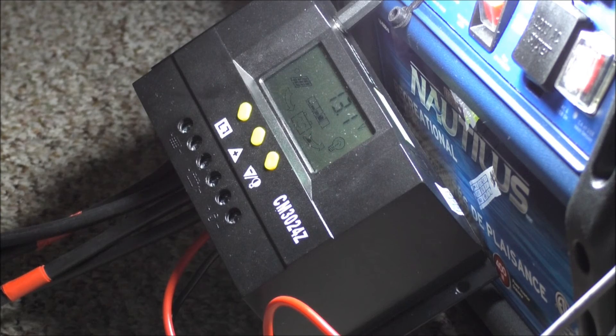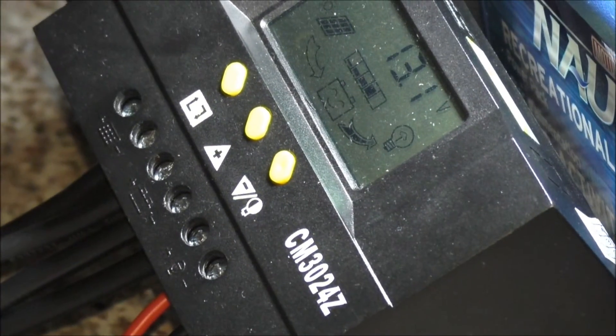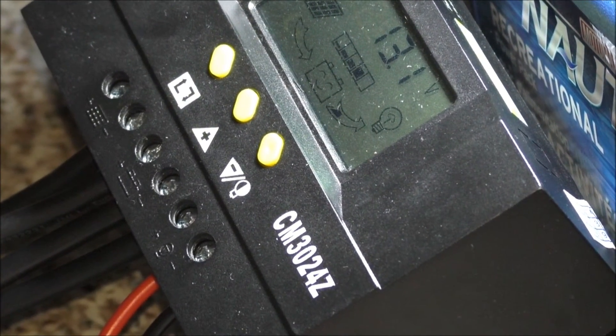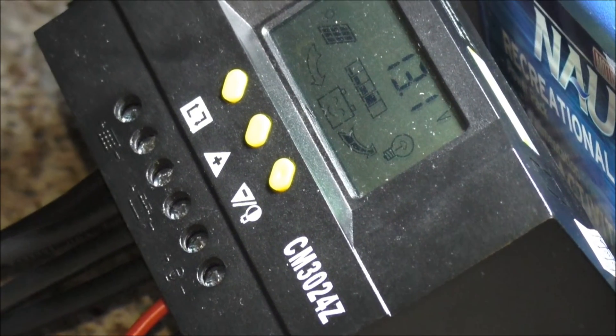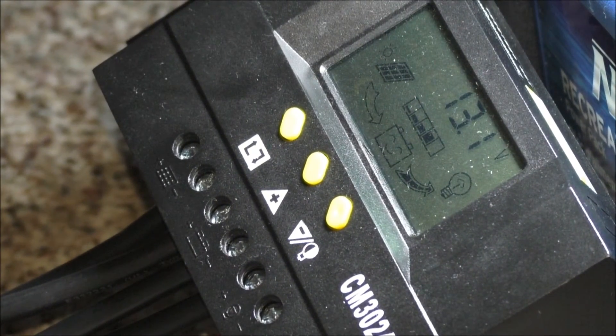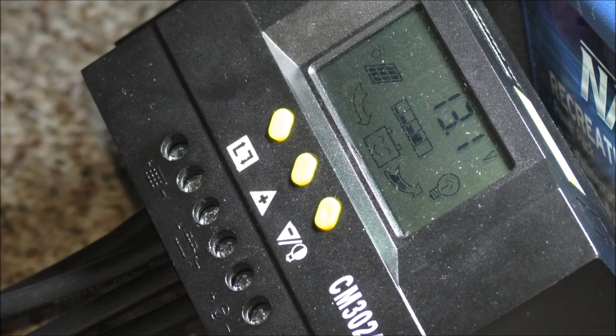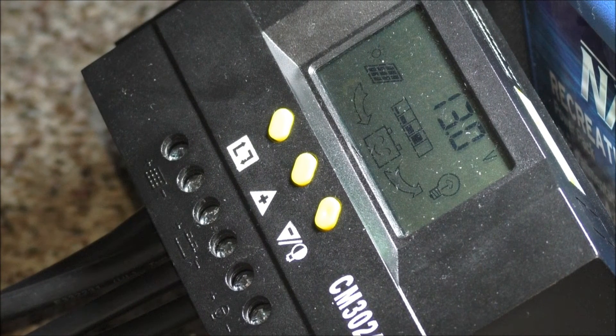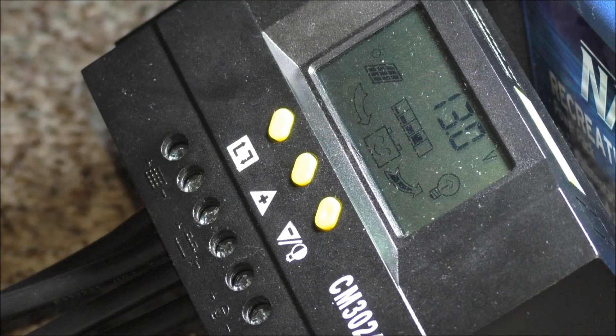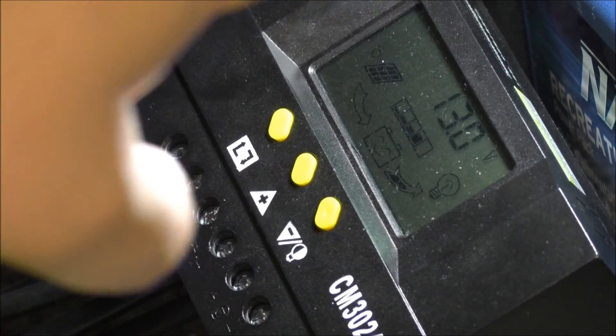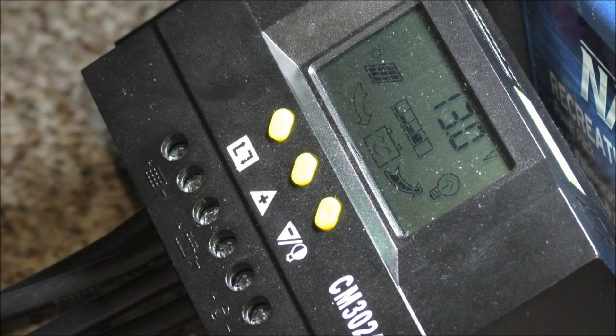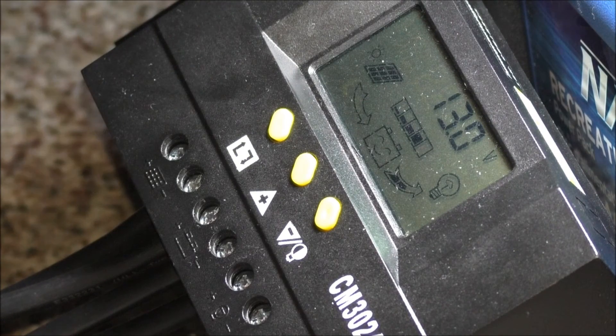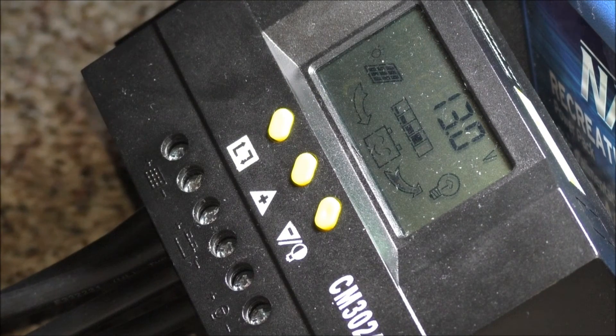This light has drained my battery down to 13.1 volt already and now 13 volt. So that sucker, that light up there draws a lot and that's probably why.